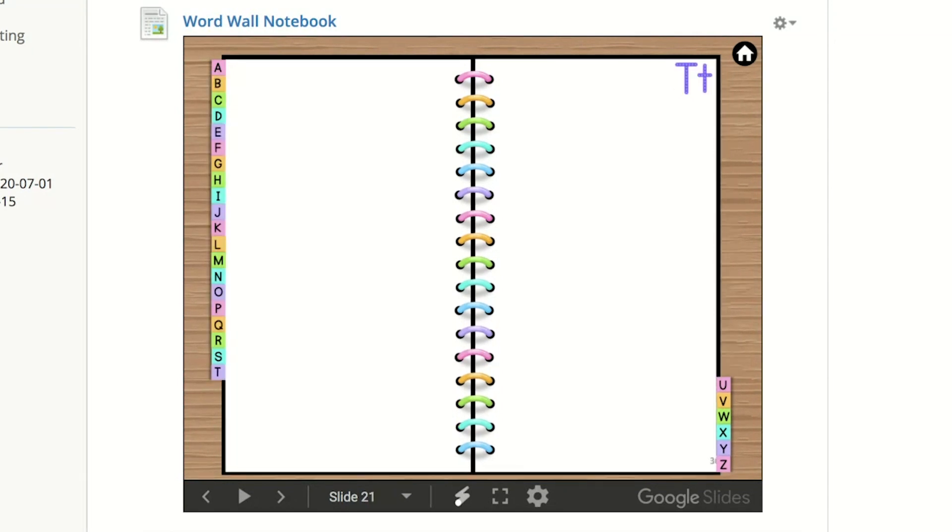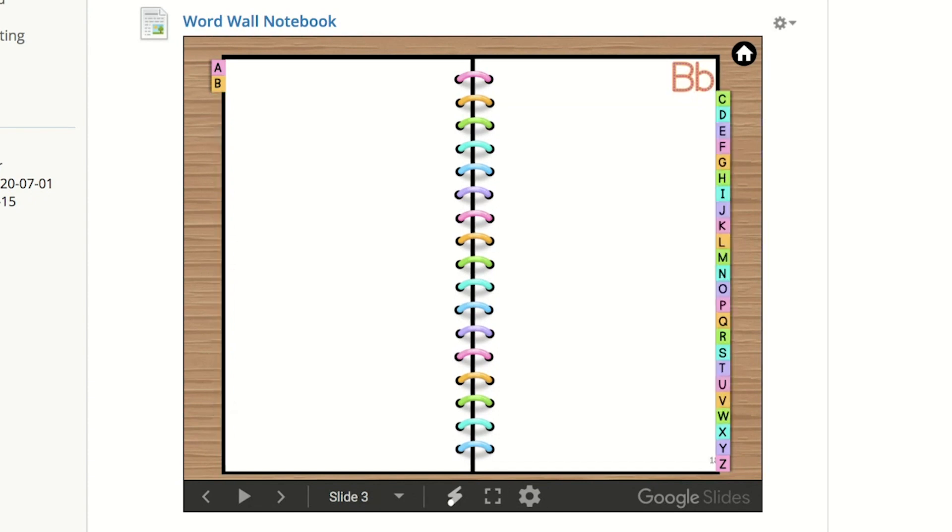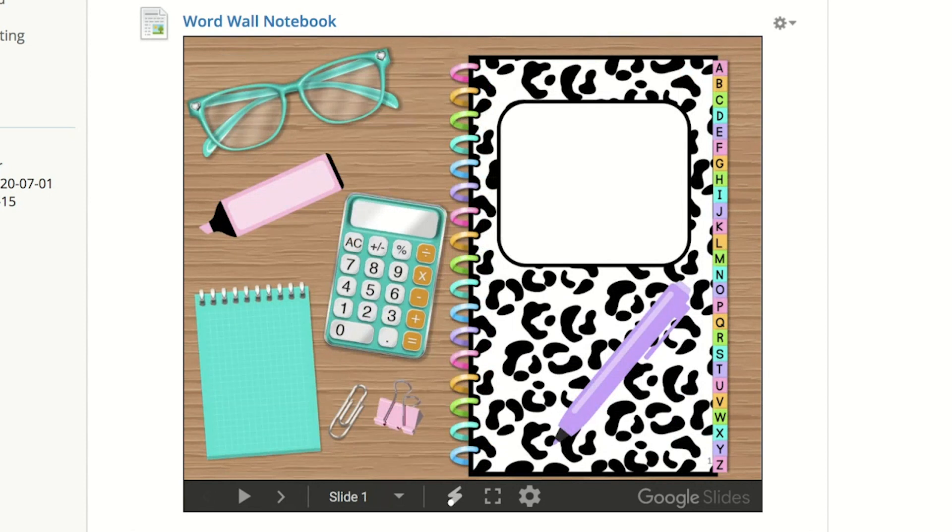And like I said, all of these tabs are linked so that when the kids click on them, it takes them to that page and you can add images, text, whatever you'd like. And once you want to go back to the front, you simply click on the home icon and it takes you back to the front cover.